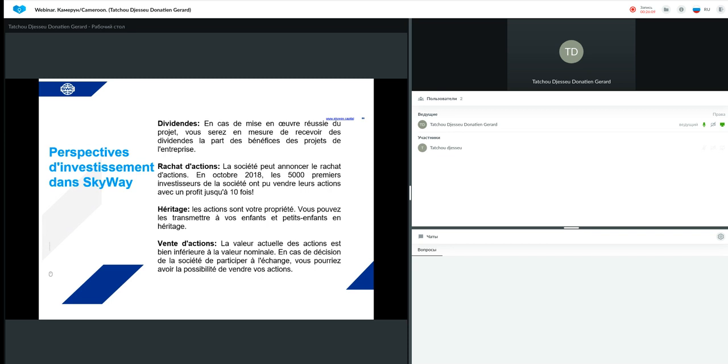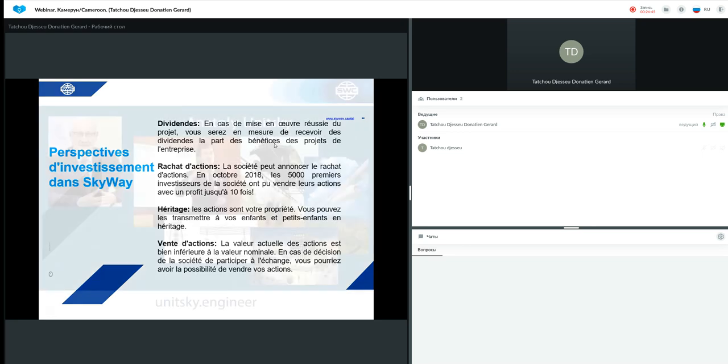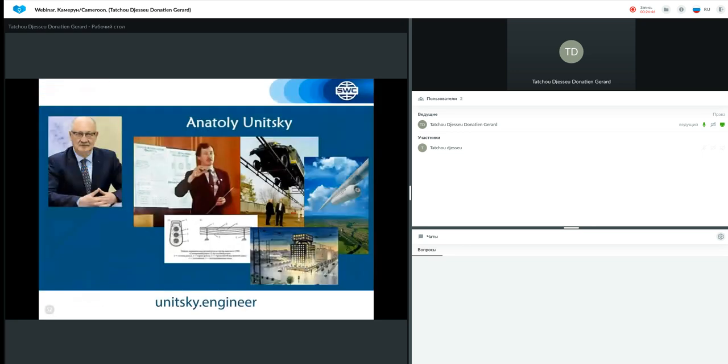Le rachat d'actions. La société peut annoncer le rachat d'actions. En octobre 2018, elle a déjà fait pour les 5 000 premiers investisseurs qui ont pu vendre leurs actions avec un profit jusqu'à 10 fois. Les actions que nous avons sur notre propriété, vous pourrez les léguer à vos enfants et petits-enfants en héritage. Les ventes d'actions également. La valeur actuelle des actions est bien inférieure à la valeur nominale, qui est de 1 dollar. La société peut décider plus tard d'entrer sur le marché boursier. Et là, vous pourrez avoir la possibilité de revendre vos actions au prix du marché.